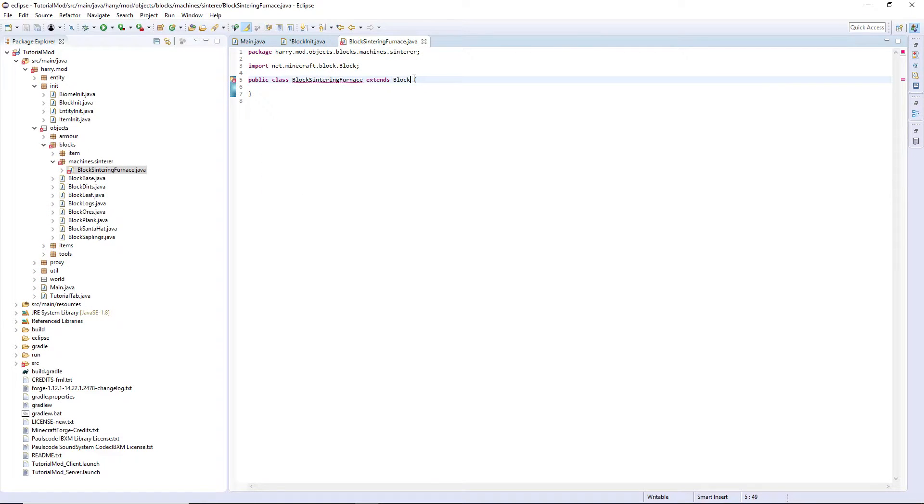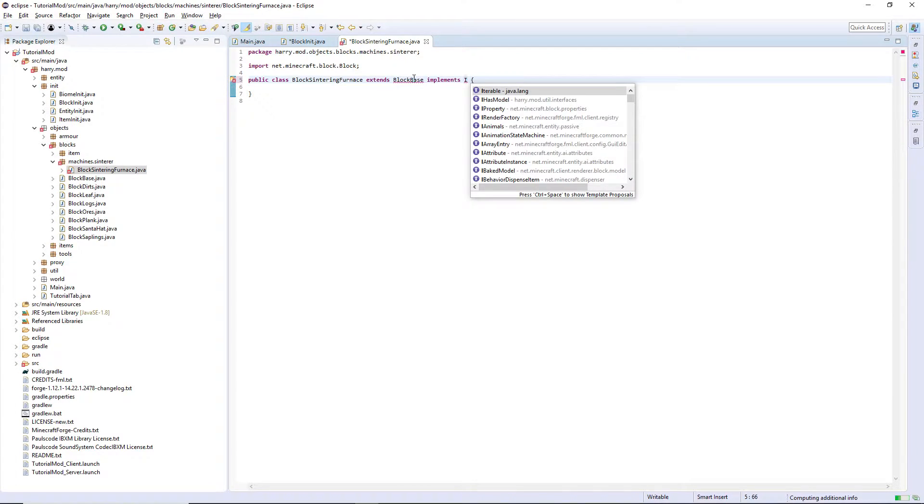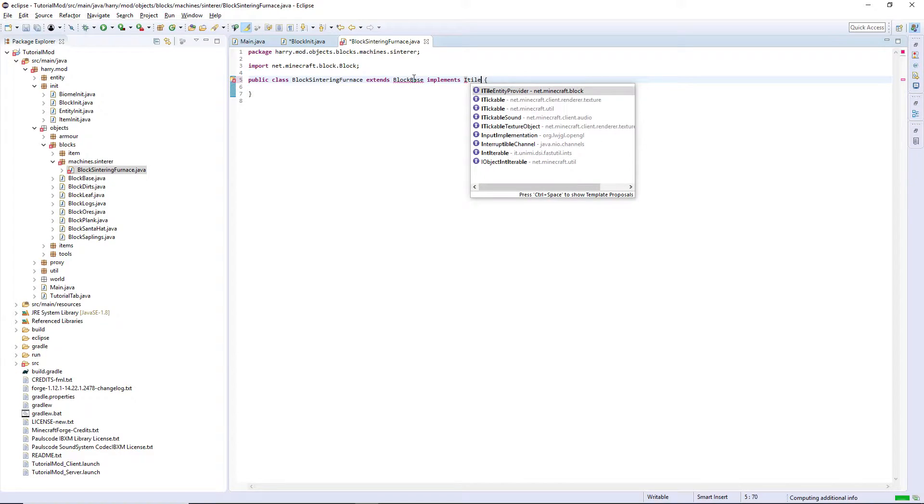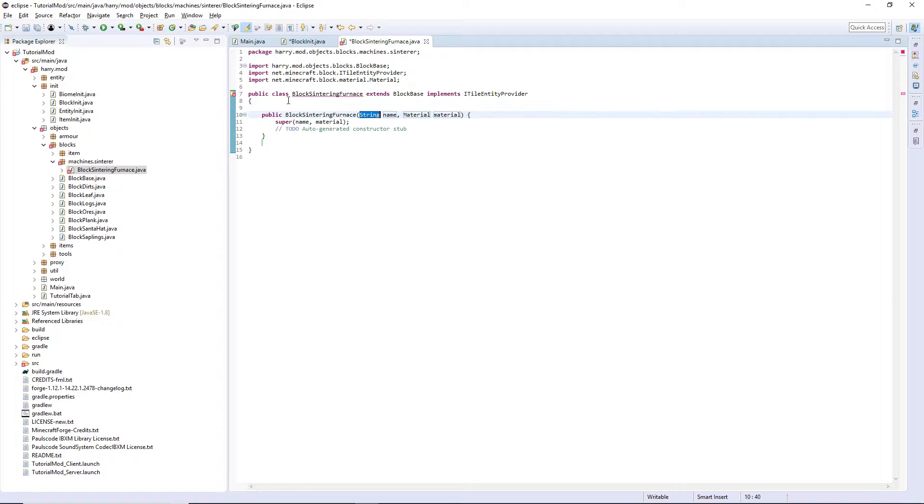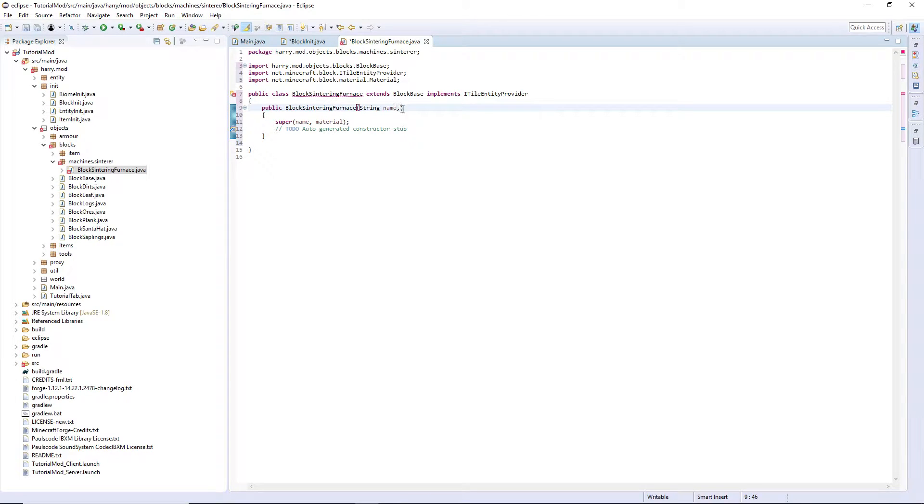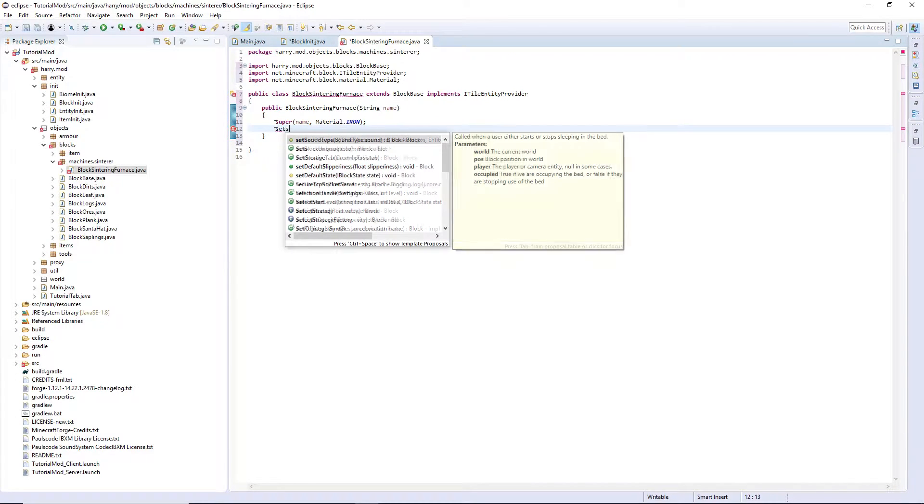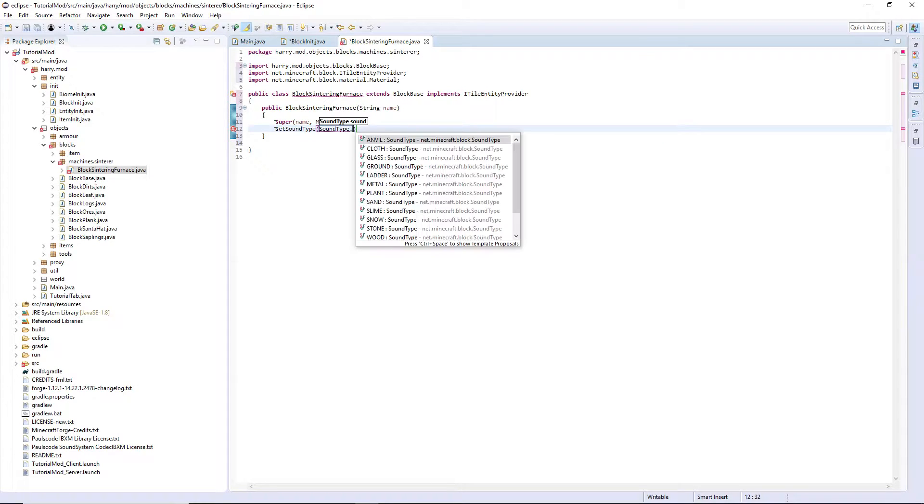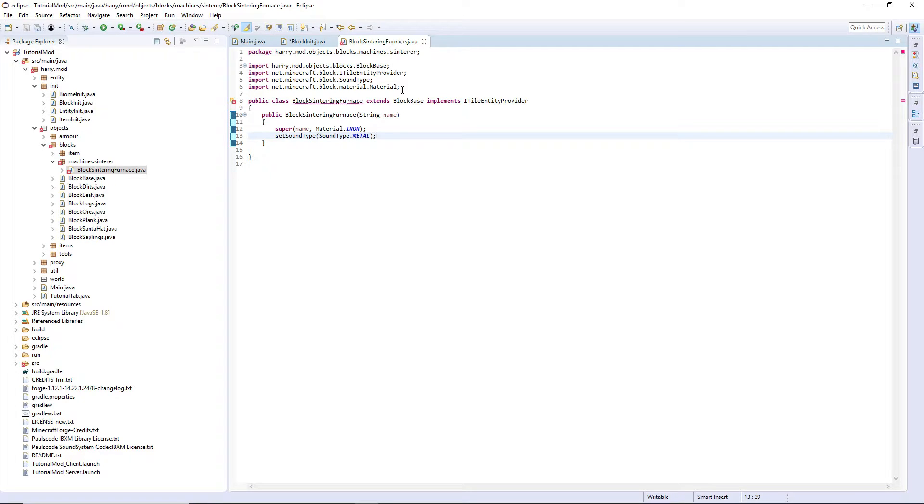It's going to extend block base and implement tile entity provider. Import block base with ctrl shift O, and add the parameters. Remove material material, and input material you want. I'm going to have my material to iron. I'm going to set the sound type to sound type metal, and you can set the hardness and resistance.